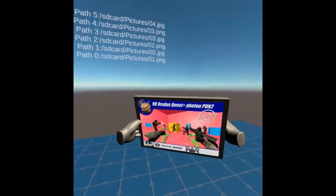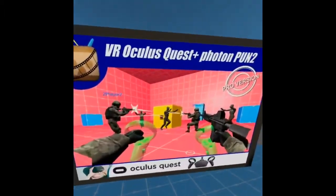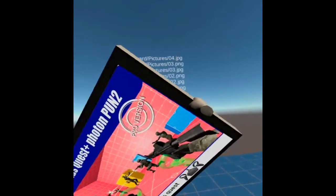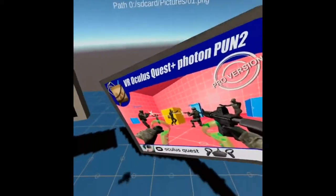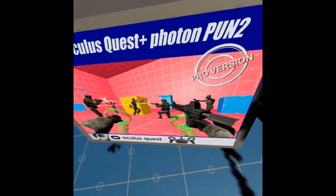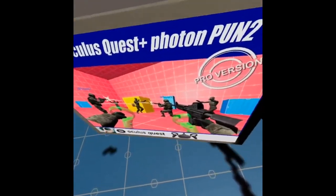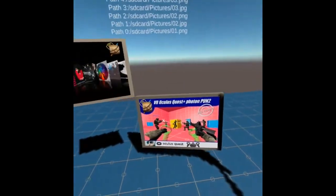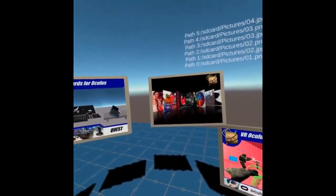You can resize them by using your hands, making them bigger or smaller, and you can position them in space in order to create your personalized gallery.